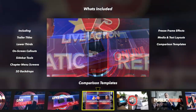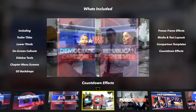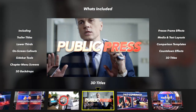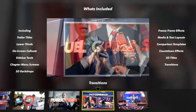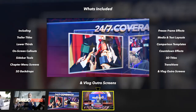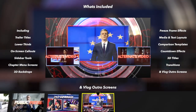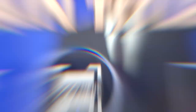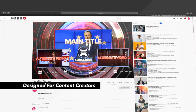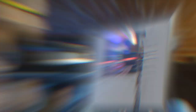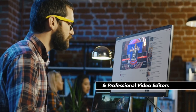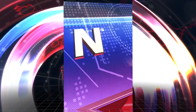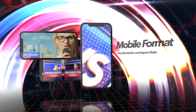Additional tools include 3D comparison templates, countdowns, 3D titles, transitions, and video log end screens. Production package elements are designed for all digital content creators and are valuable tools for professional video editors.